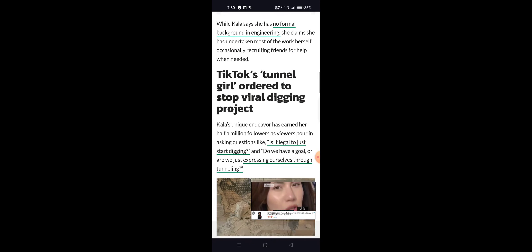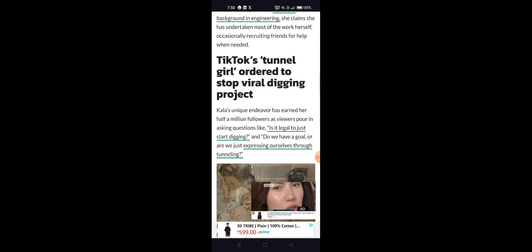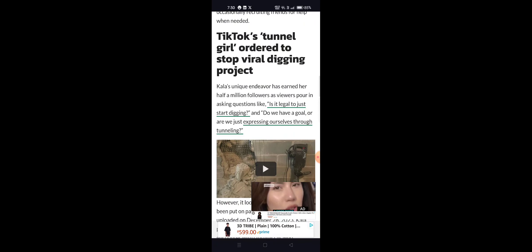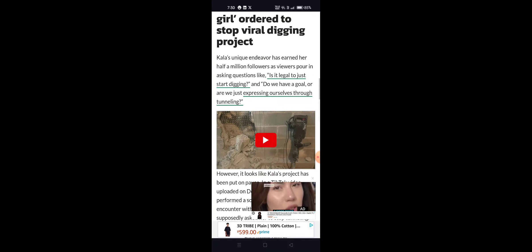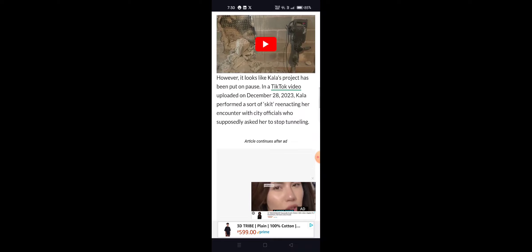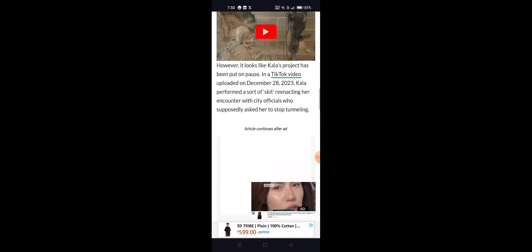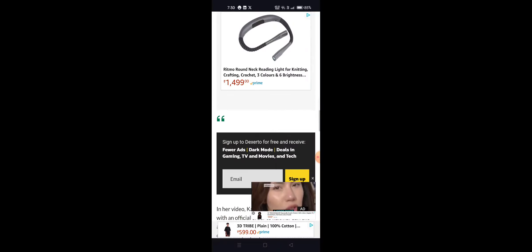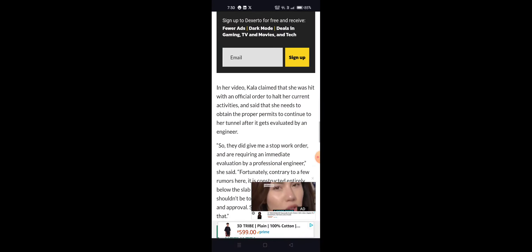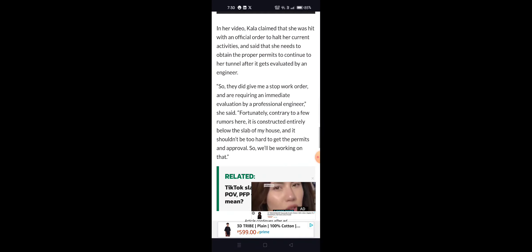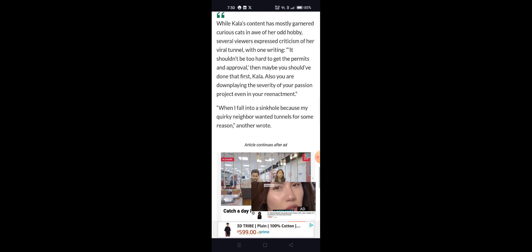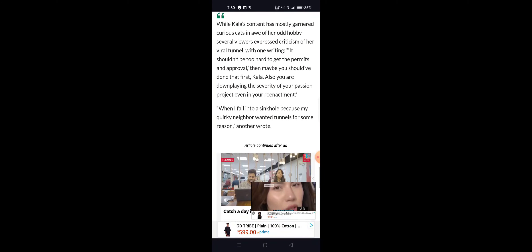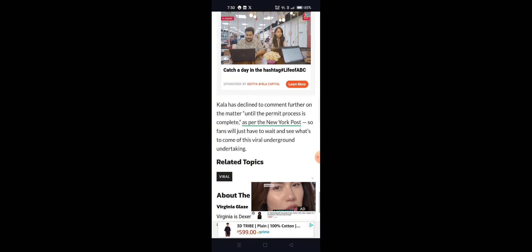The tunnel girl was ordered to stop the digging project. But is it legal to just start digging? Do we have a goal, or are we just expressing through tunneling? In a TikTok video, government officials said this is not legal to just dig this tunnel.